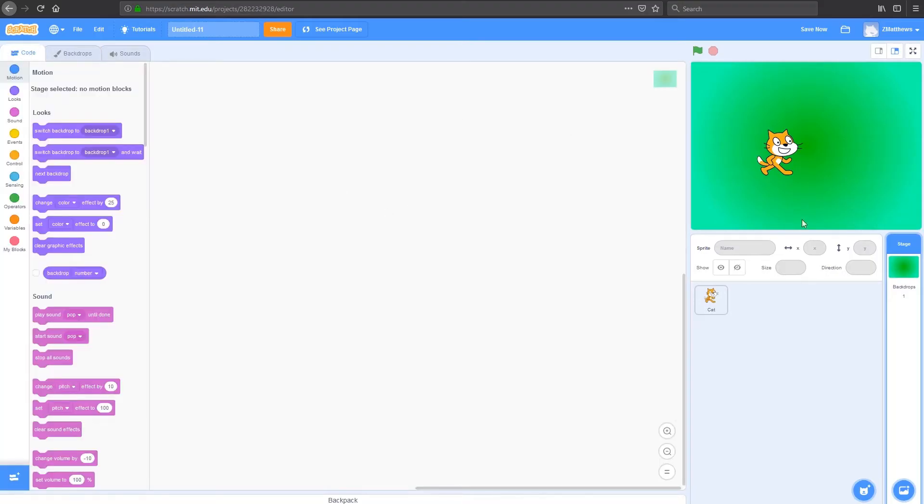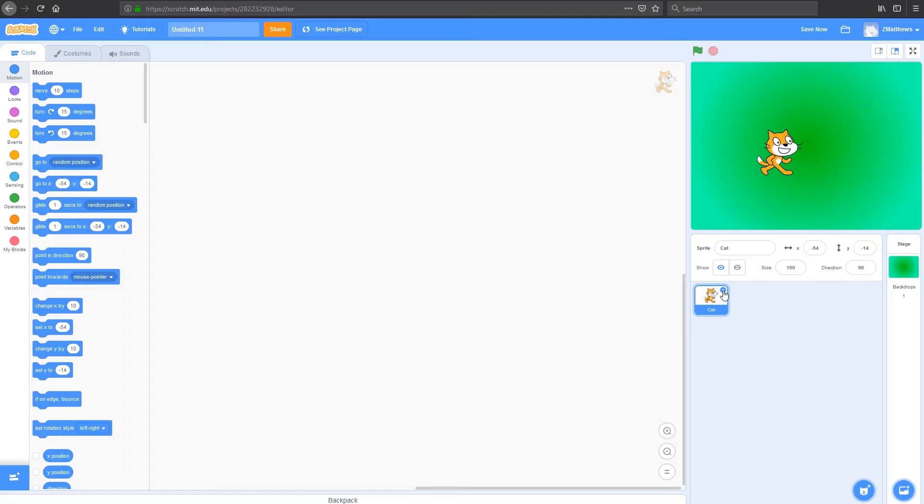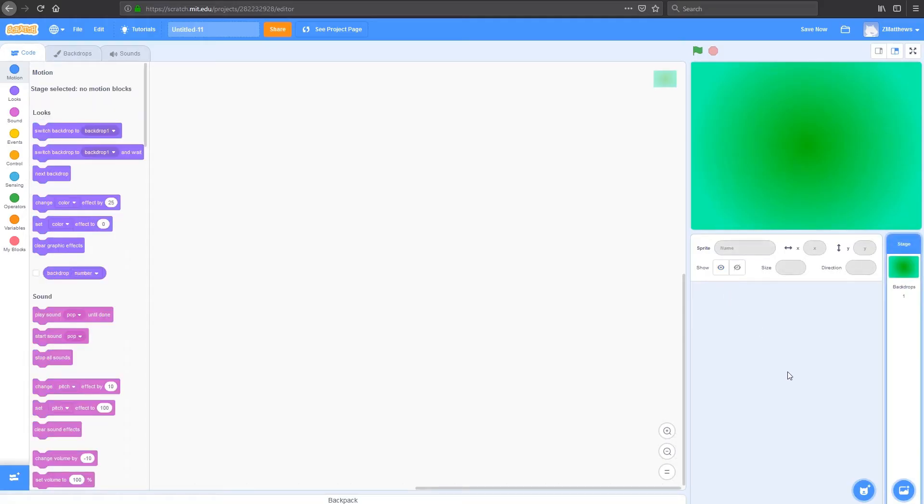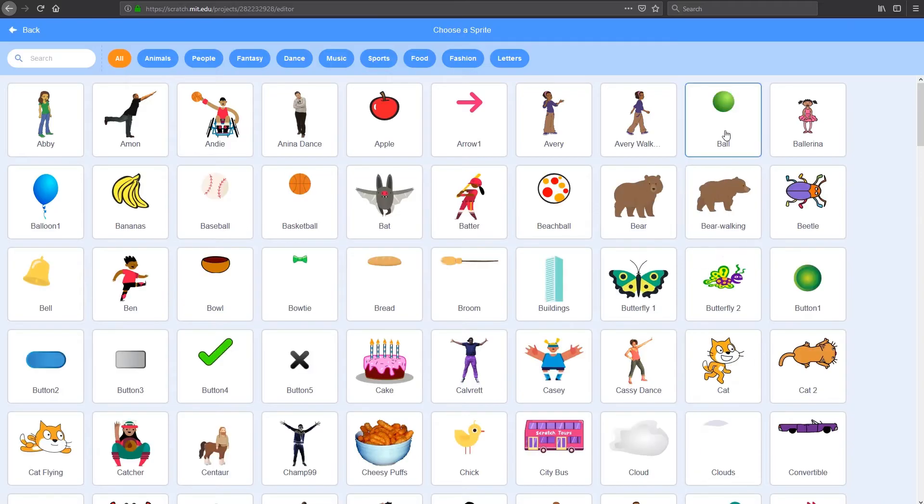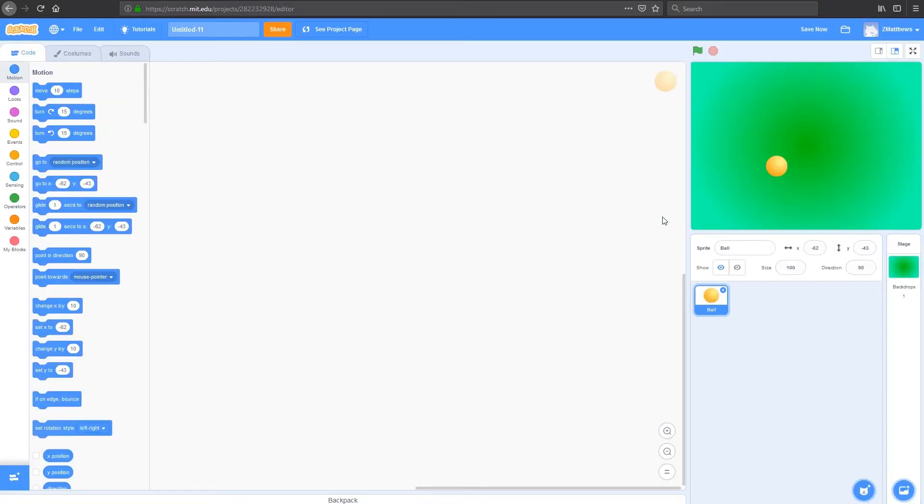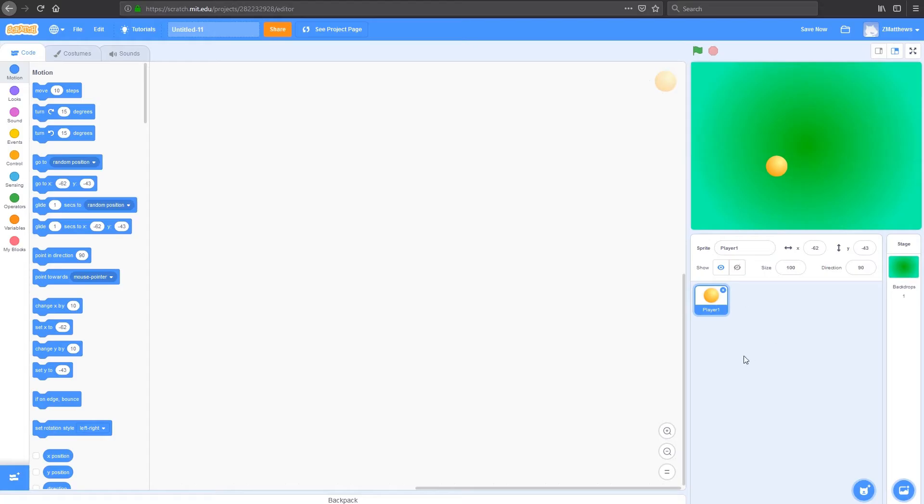Now that I've got my backdrop, I'm going to delete my cat because I don't need the Scratch cat anymore. What I'm actually going to do here is add in just a simple sprite, which is the ball. My ball is going to be my player 1 so I'm going to rename it right now and we'll make up our player 2 later on as we move along.